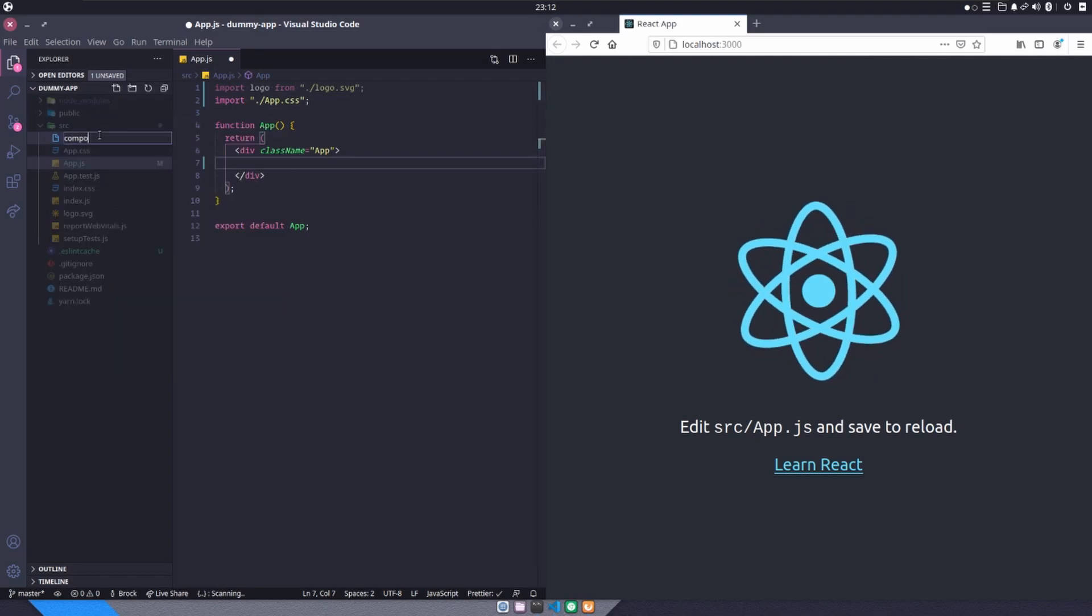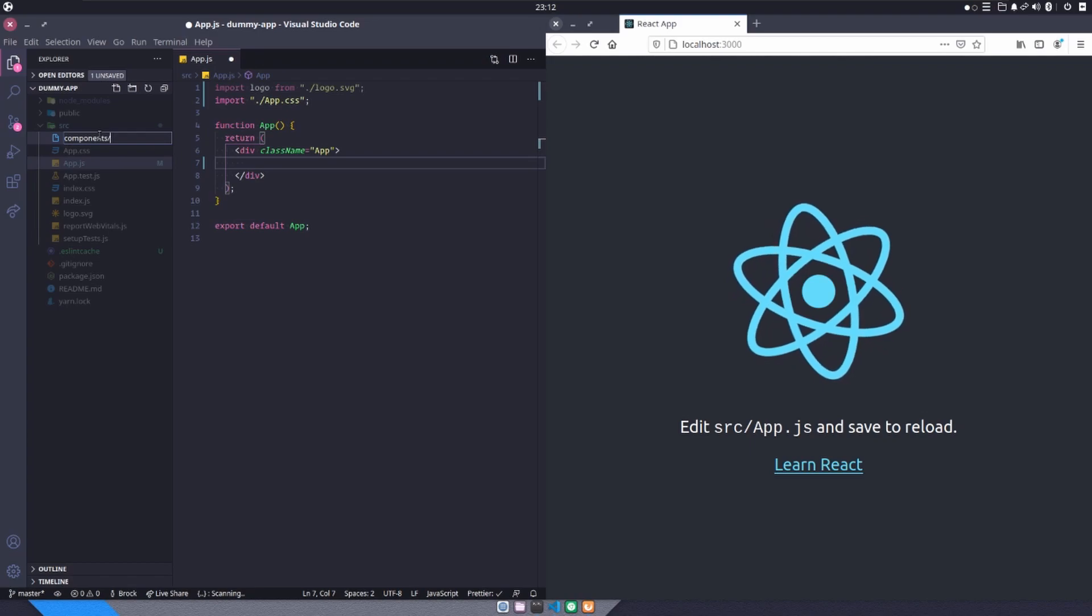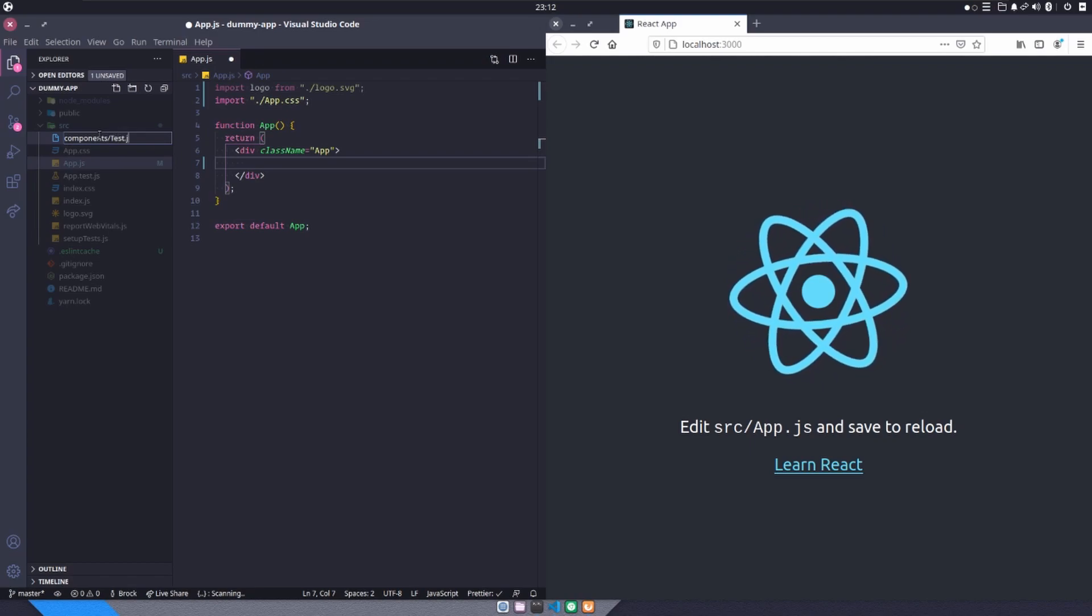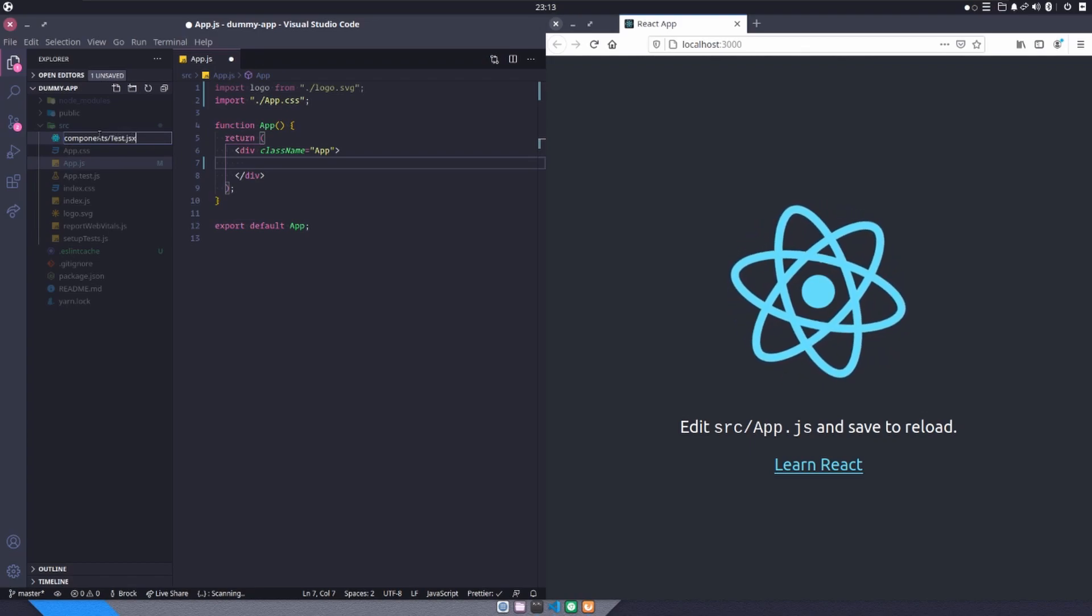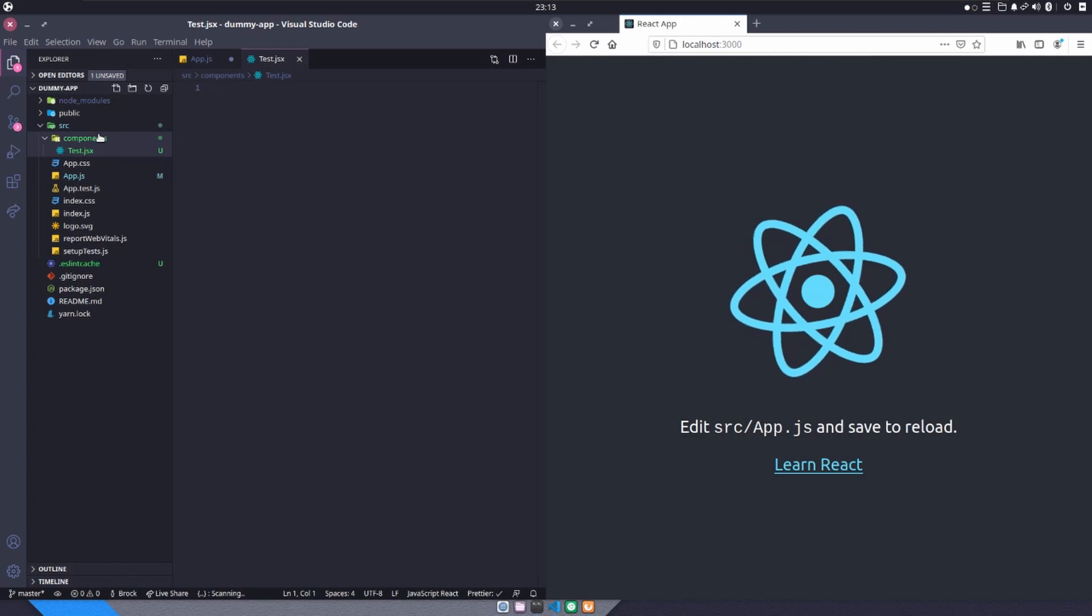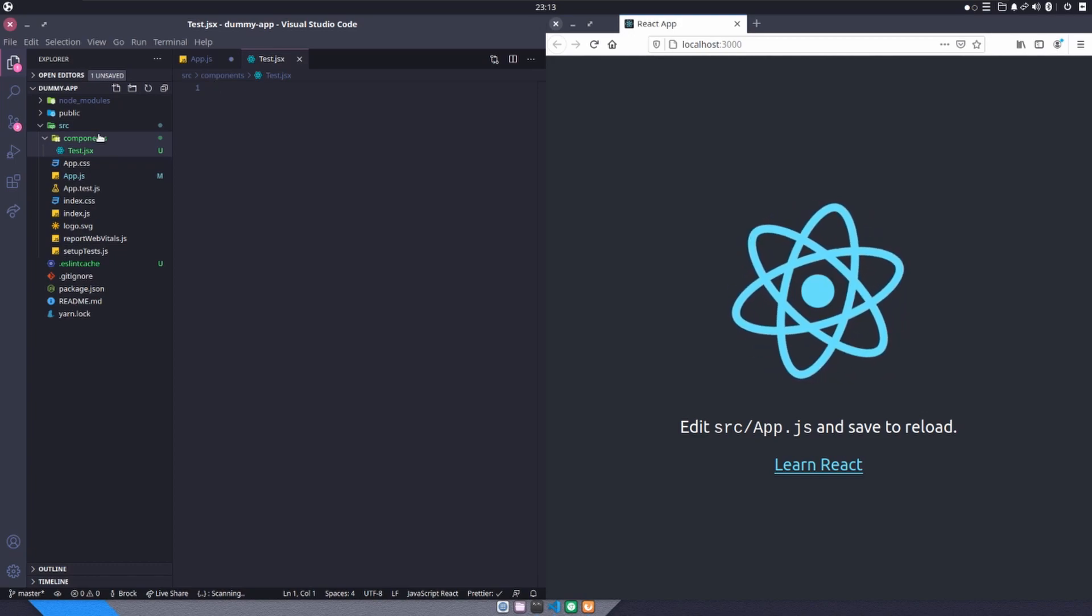And for the sake of best practices, I'm going to create a components folder and I'm going to call this test.jsx, the same naming convention that we use in all of our tutorials.